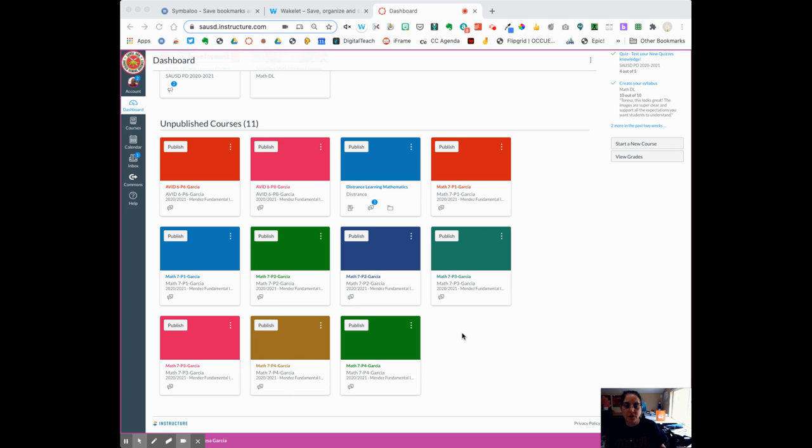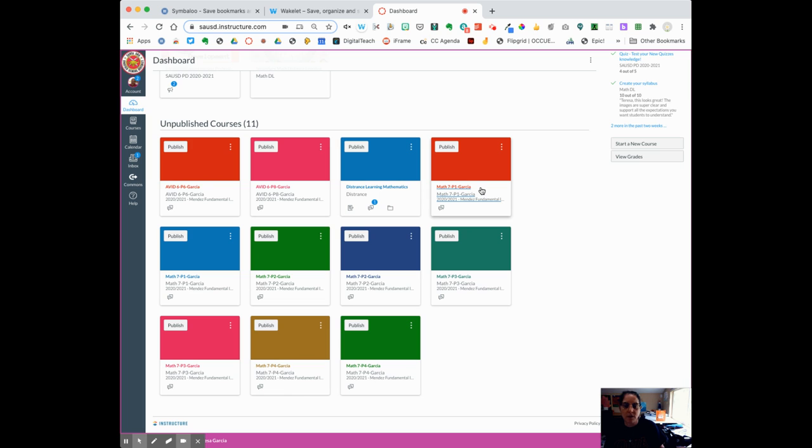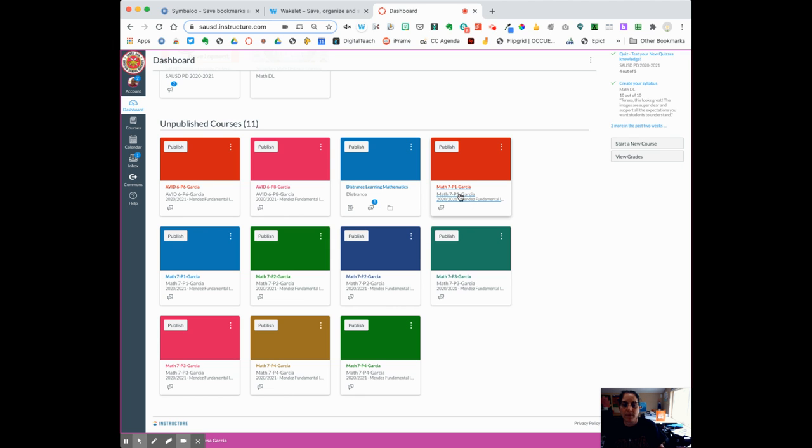But first, you need to find one of your courses. If you look at this course here, I'm in Mrs. Garcia's account. It says Math 7.1 Garcia, and then below it says Math 7.1 Garcia, and it does say 2021-21 and the school name. I'm going to select that course.